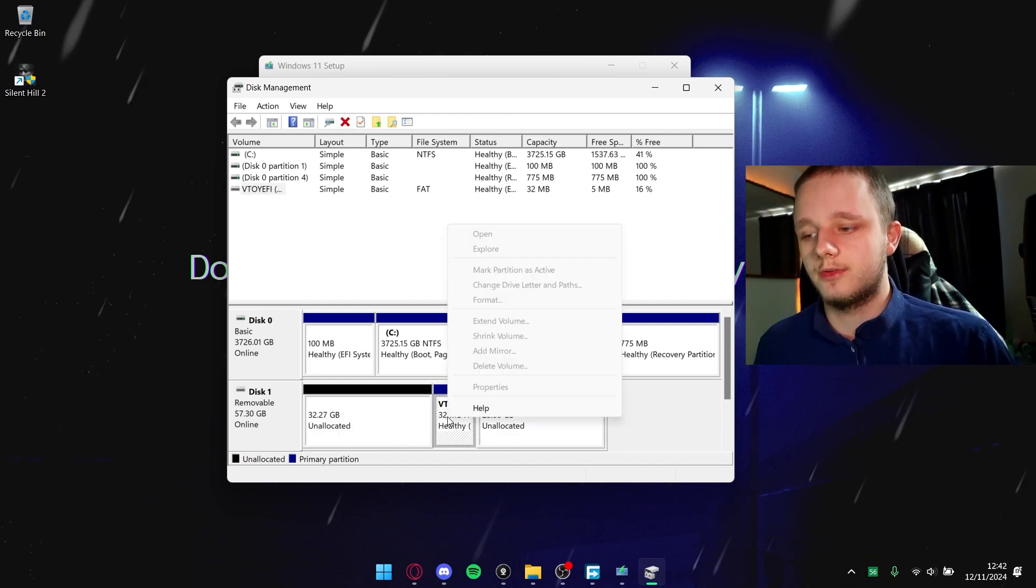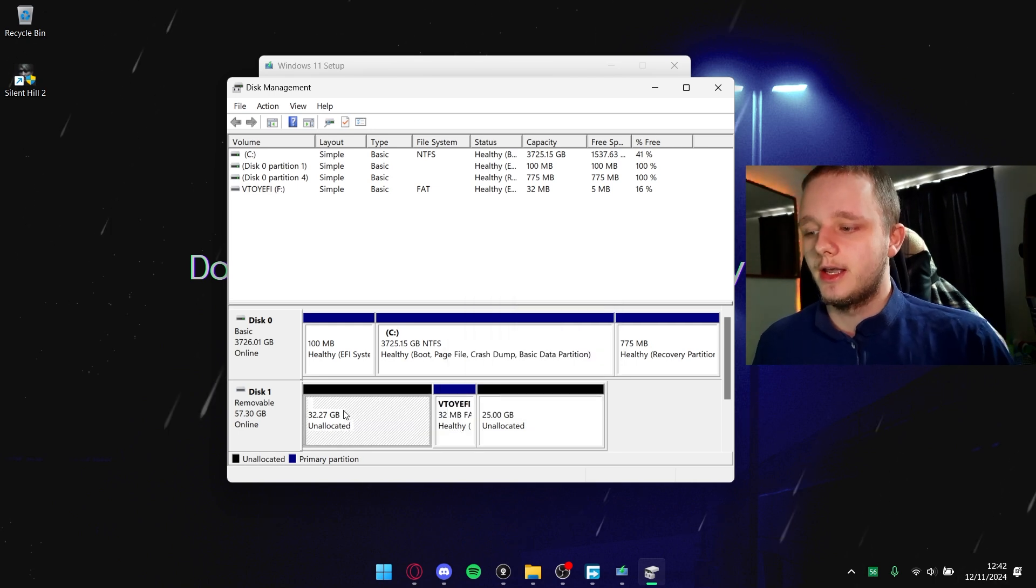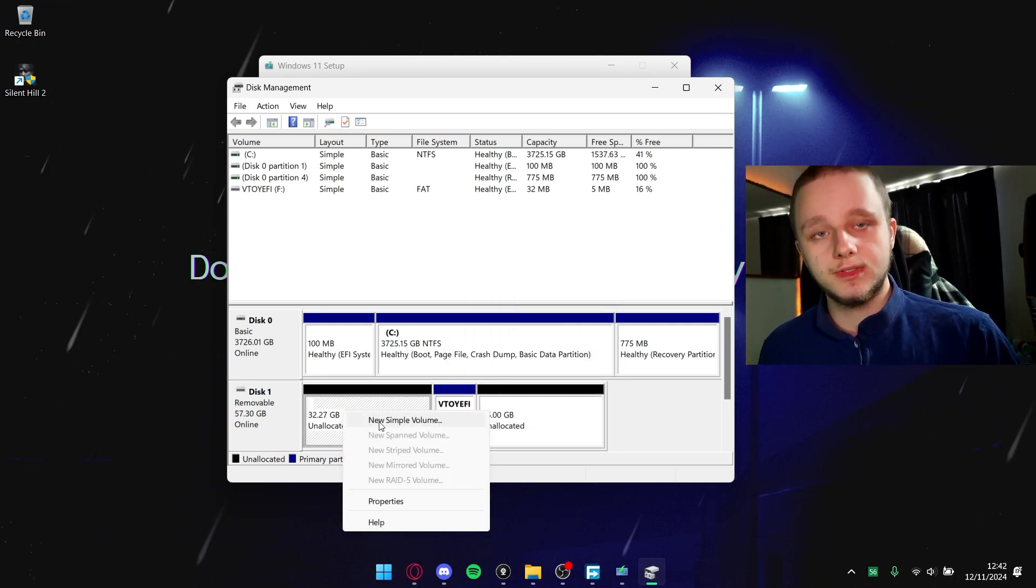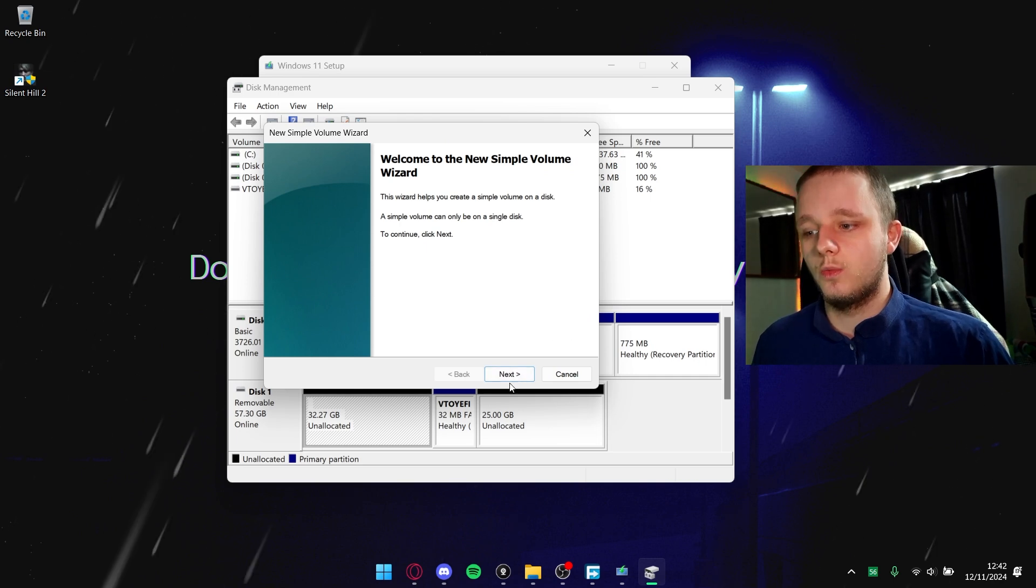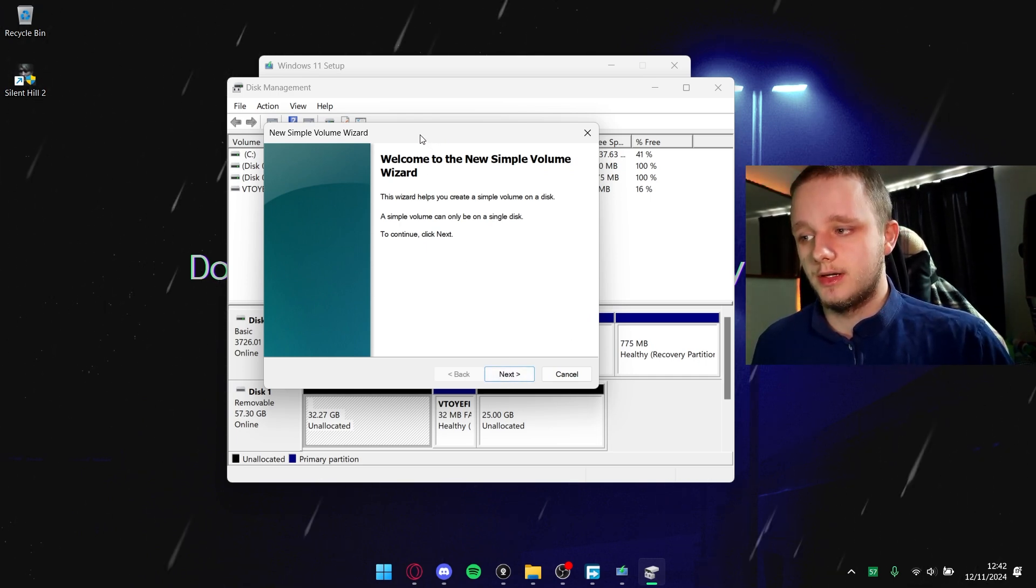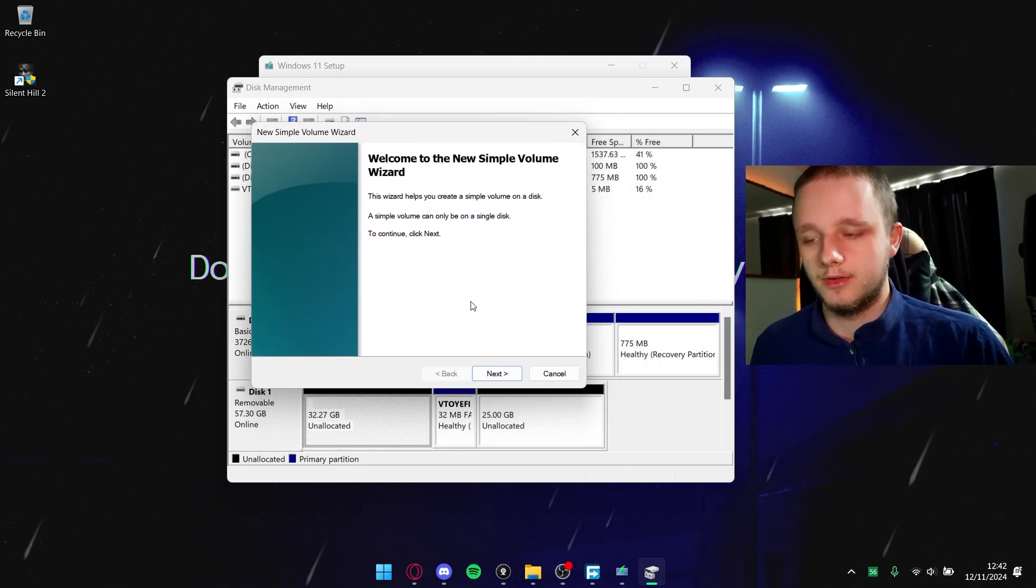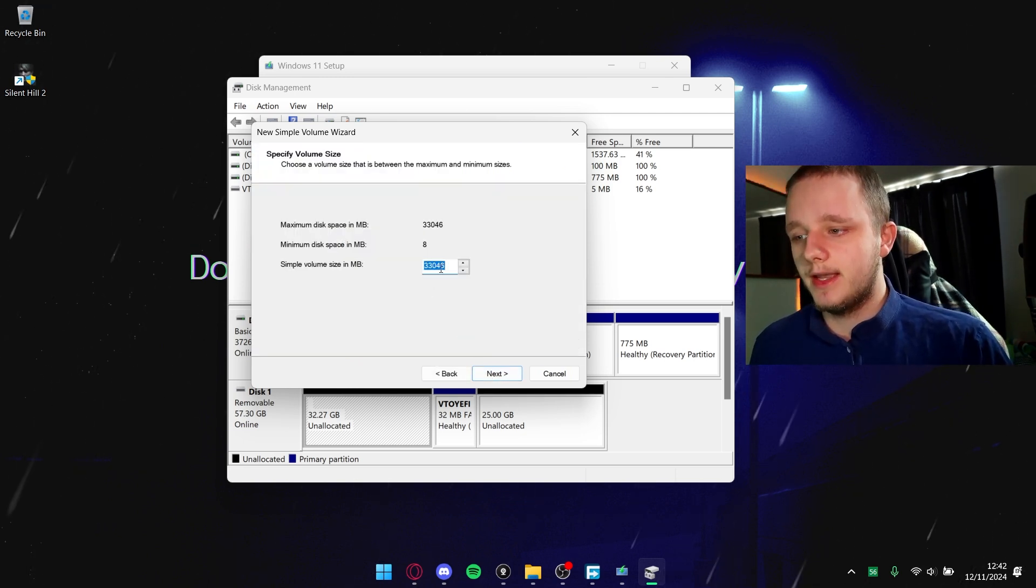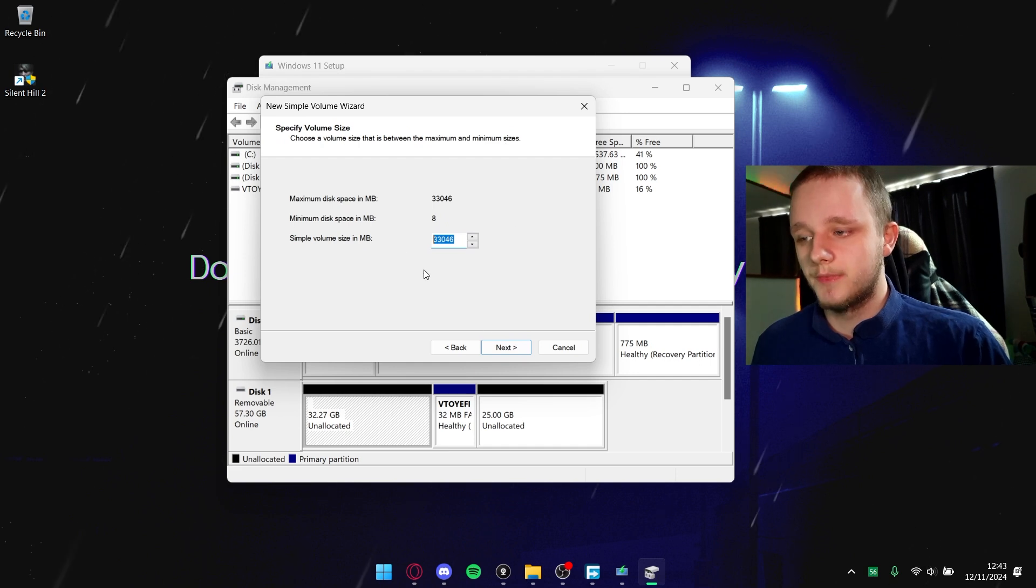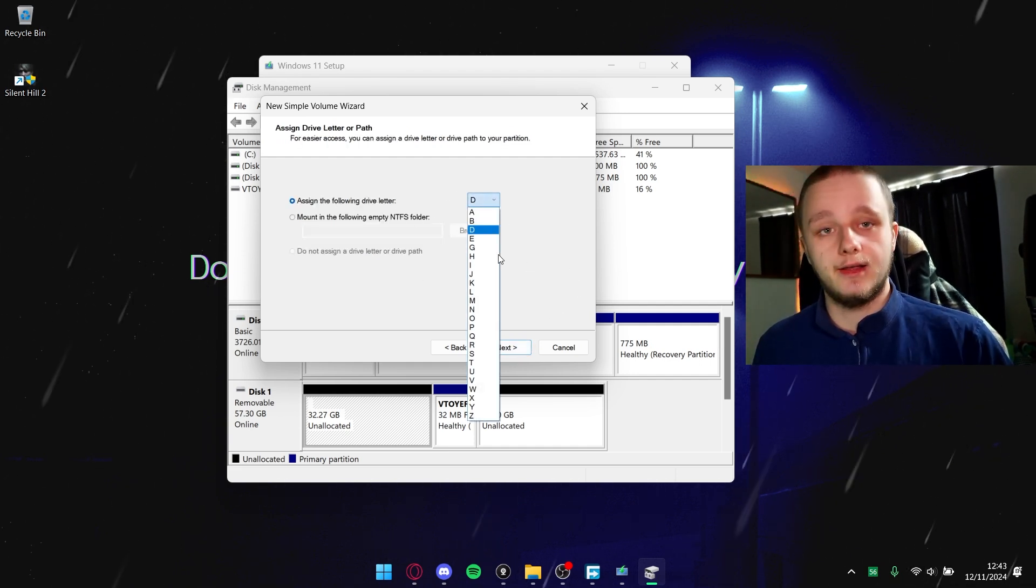If you right click on one of these storages and click on new simple volume, you should be able to see this wizard. A wizard is of course a setup installation process that makes it easier. Let's click on next. Then you can choose your own size - this is the maximum size of this partition.